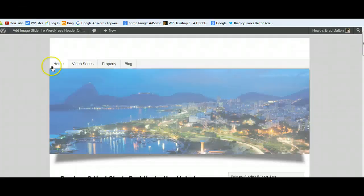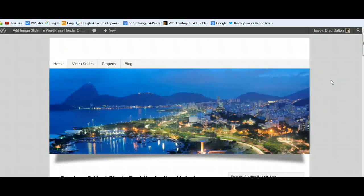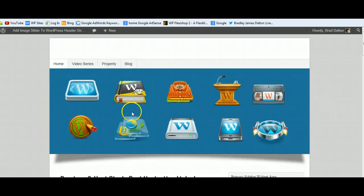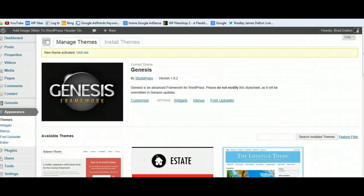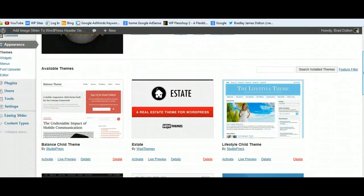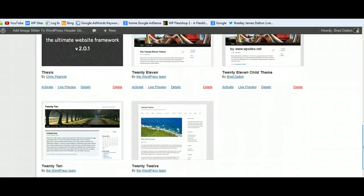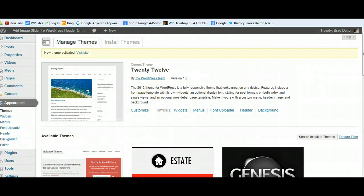This is not a bad way to do it. I'll show you how to do this using different themes. This is the Genesis theme framework, so this will work for all StudioPress themes. I'll also show you how to get this done using the 2011 default theme and also the latest 2012 default theme.